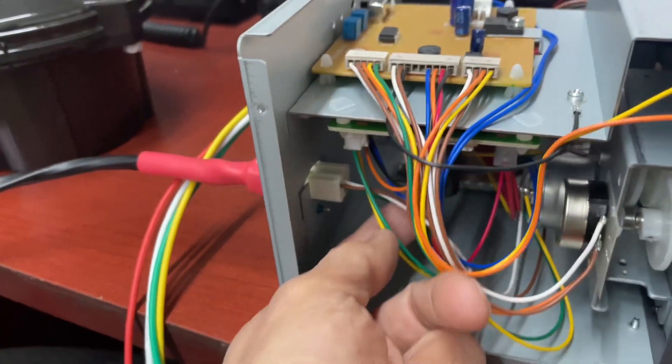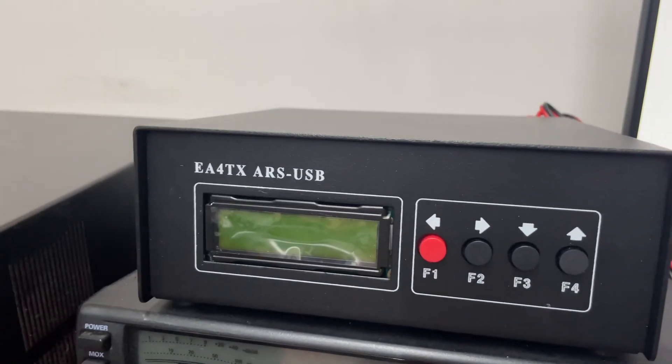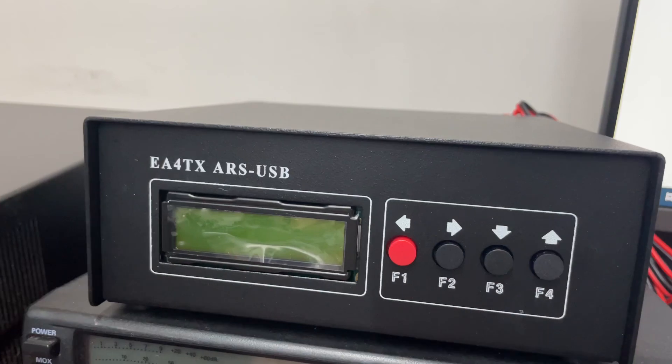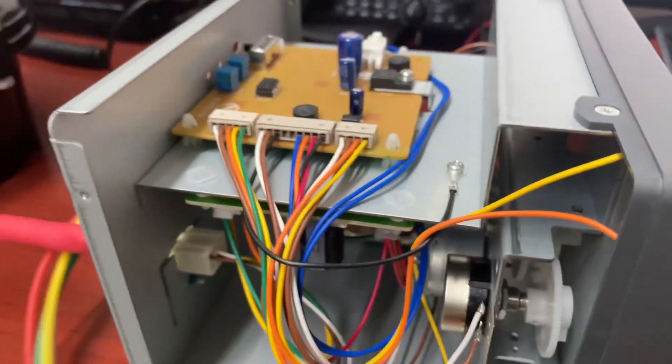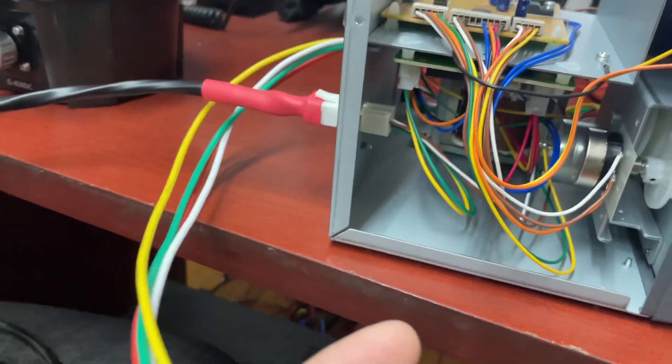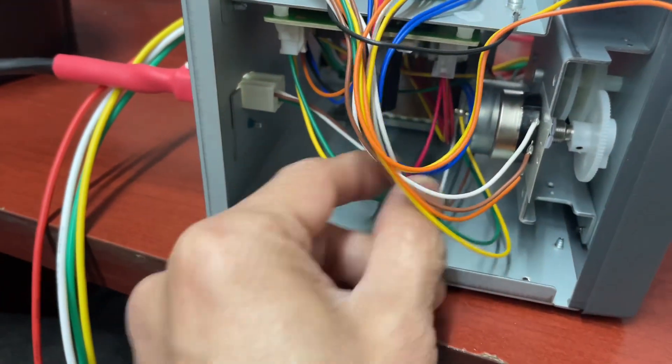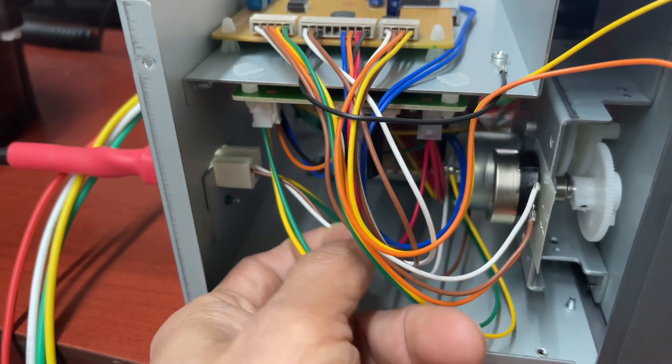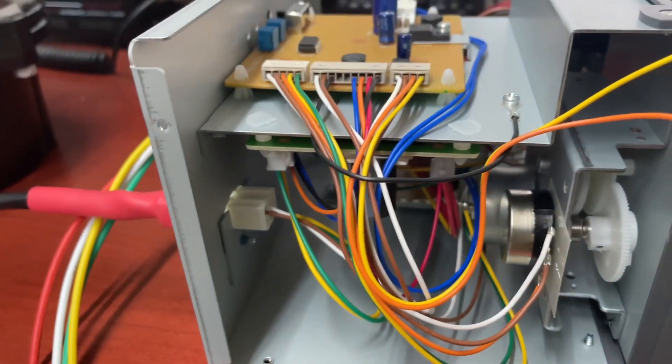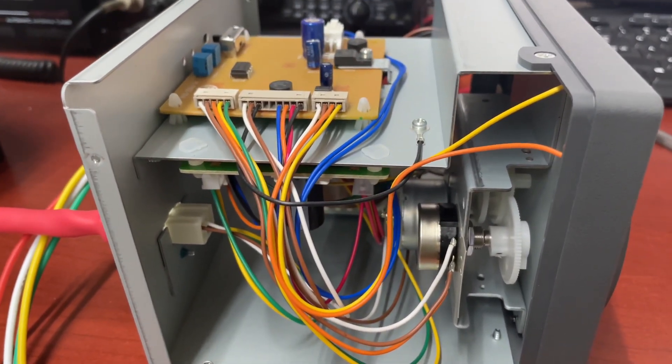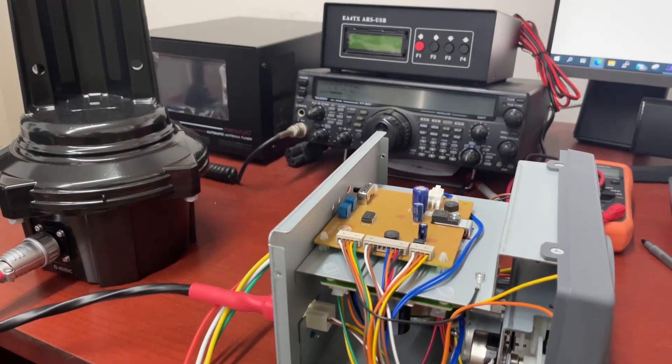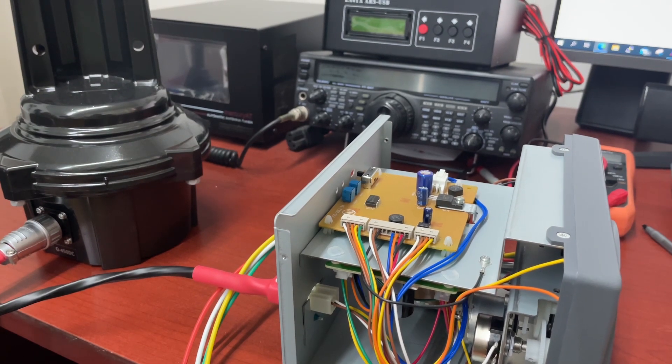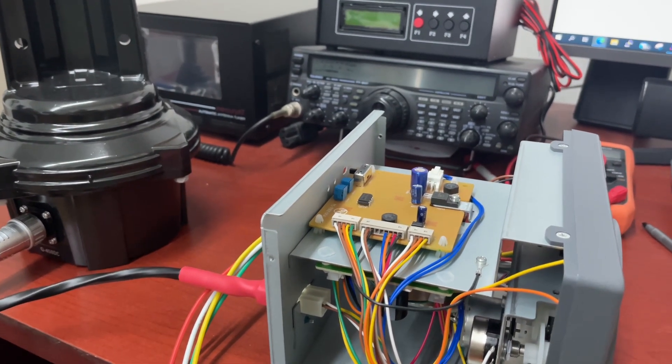Looking at the manual again and the schematic diagram, now I understand that the connection coming from the rotator to the controller is the one I need to connect to the EA4TX ARS-USB controller. I'm doing the cables now for the switches, and later I'm going to tap it on the white and brown cable coming from the rotator to the controller. Let's see how this goes. If all goes well, I'm going to show you how this is used.